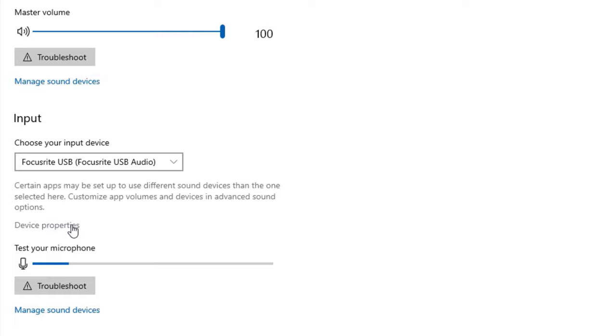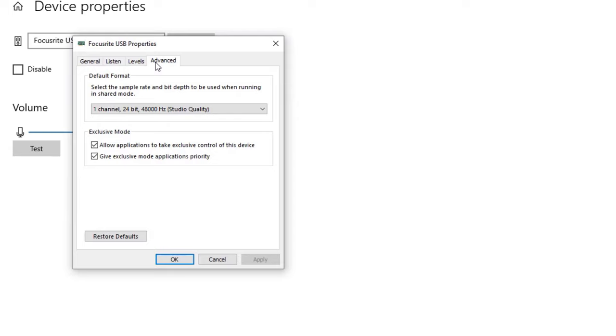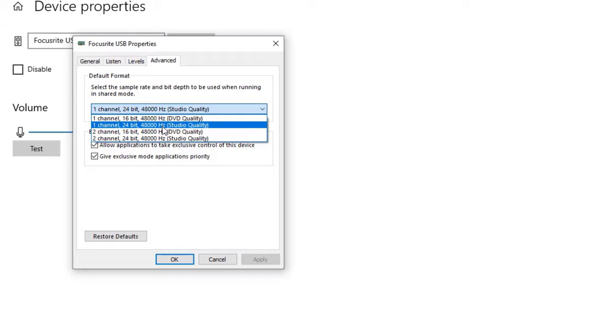And you go to device properties and you go to additional device properties. And these settings are important and you go to advance. And here's the important part: you set it to one channel, 24 bits, 48 hertz sample rate.